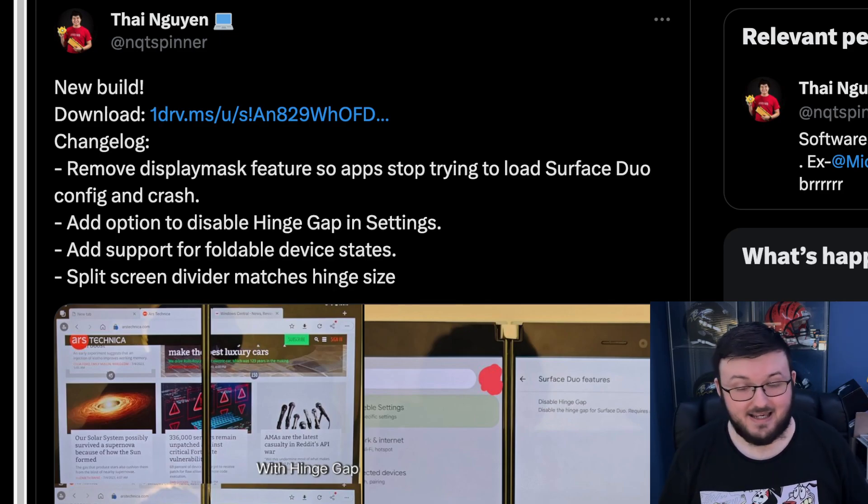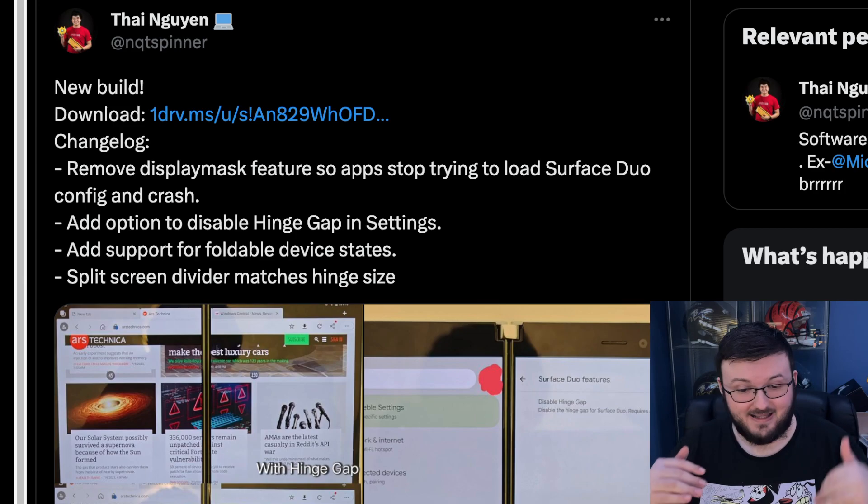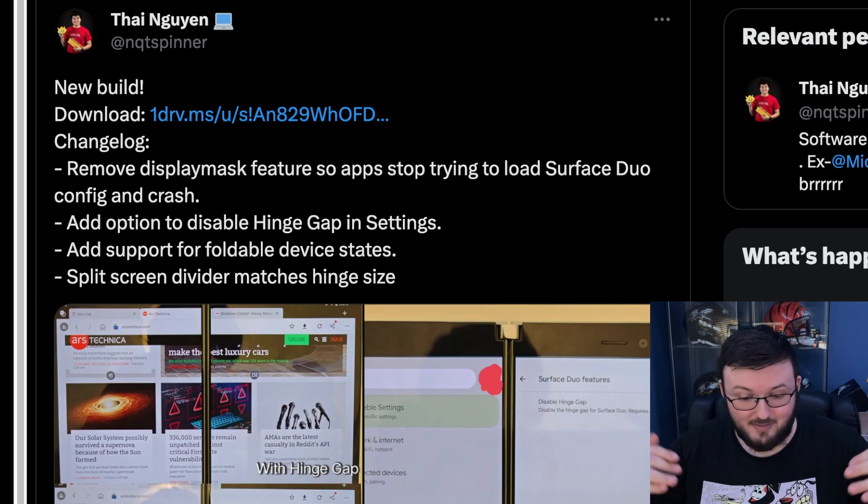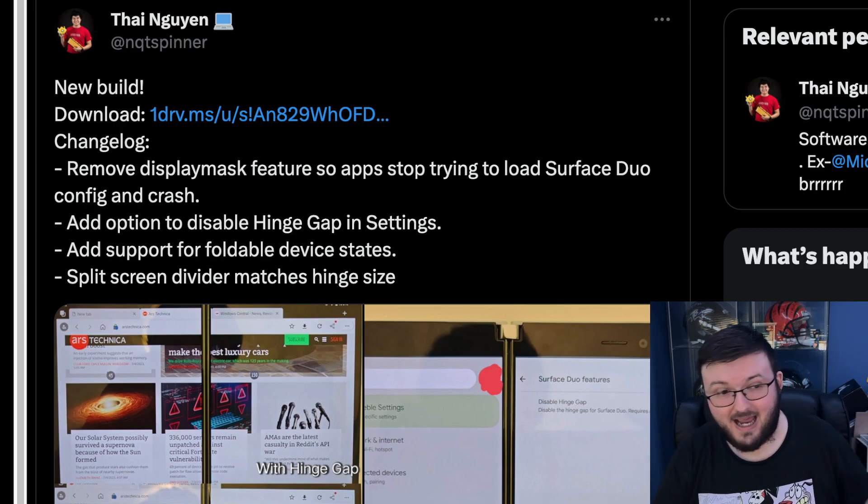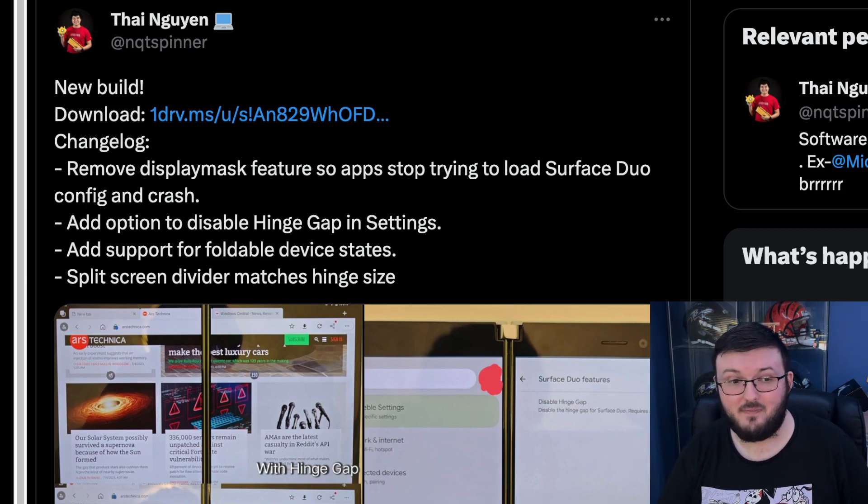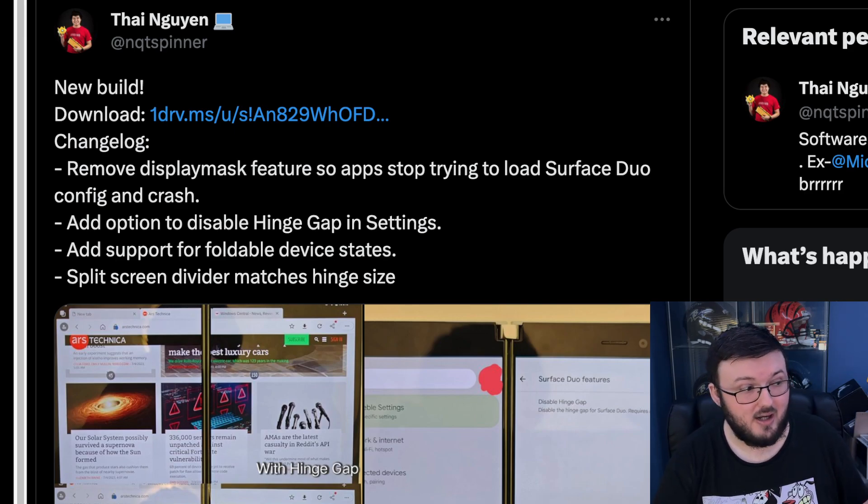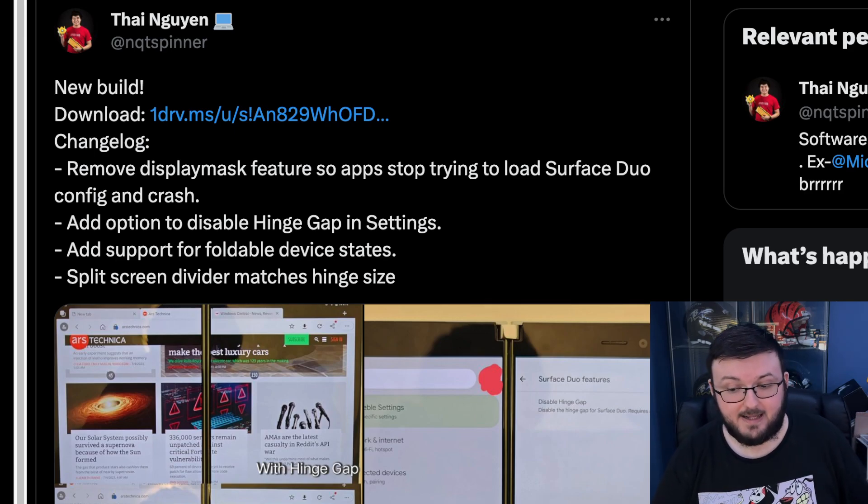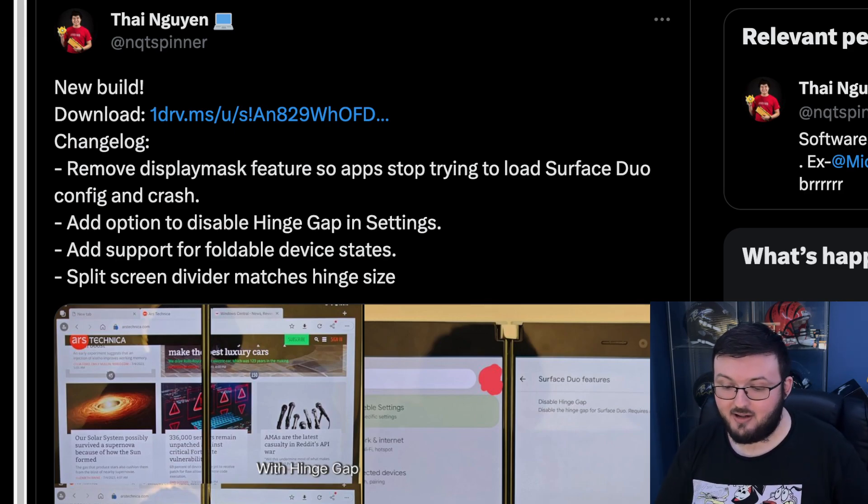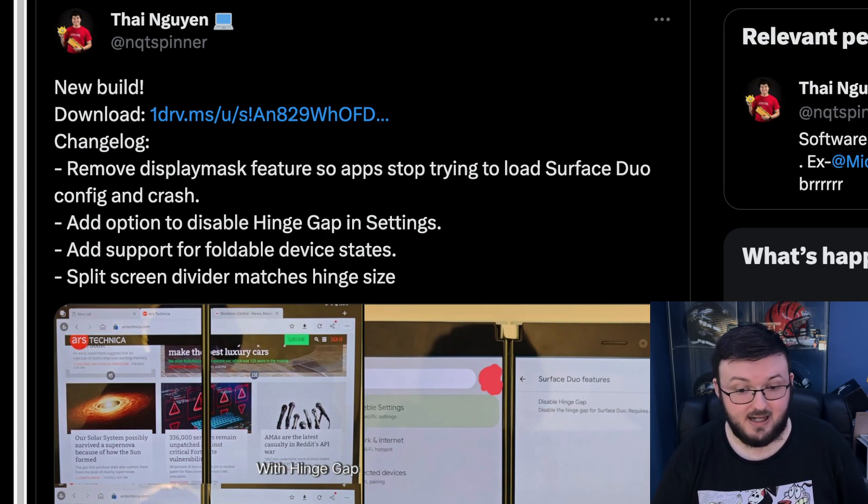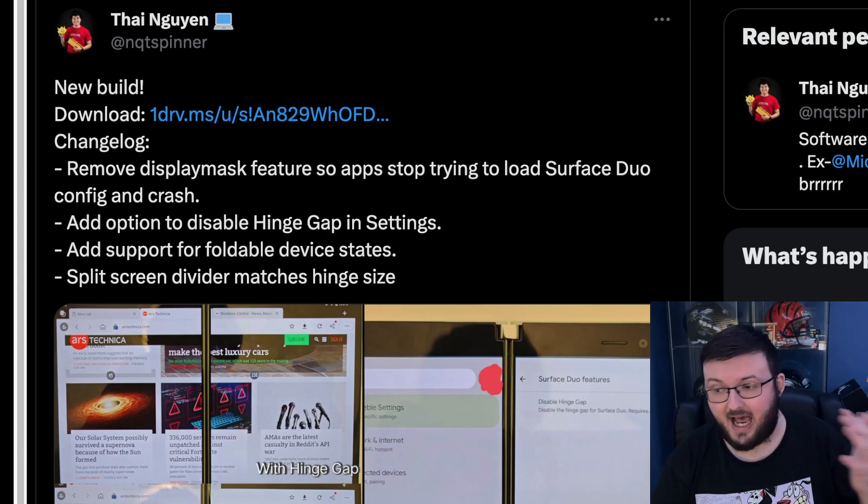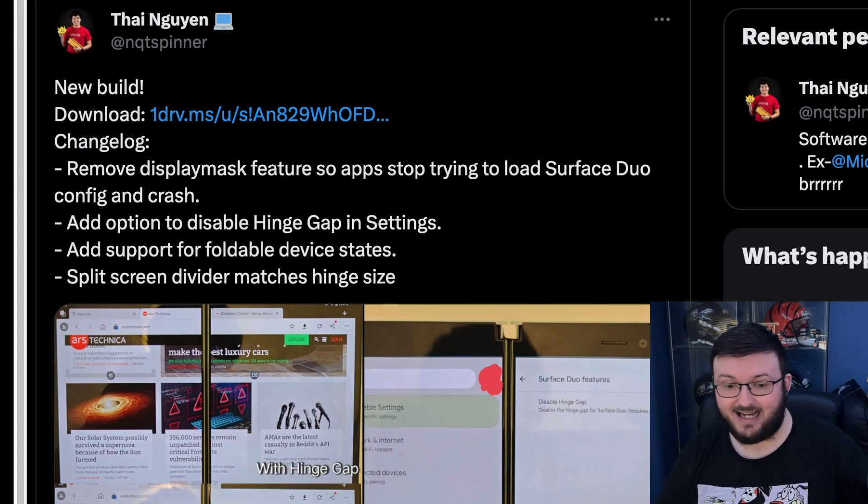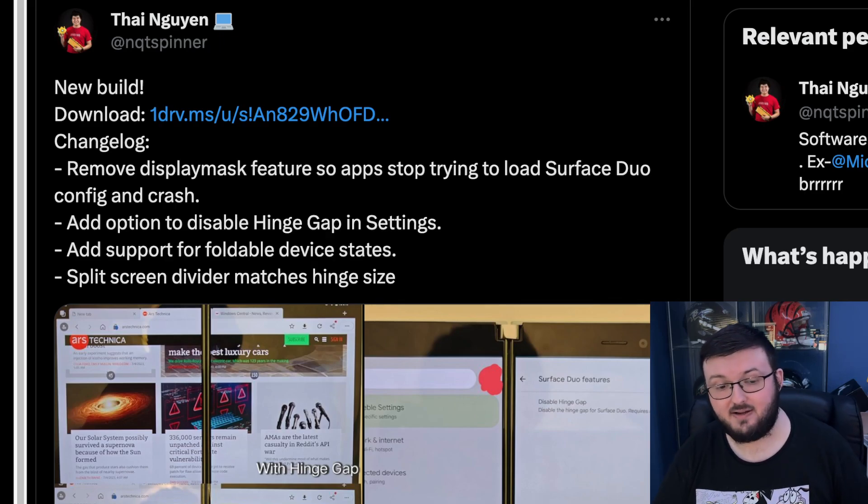And as long as he can continue to build this and continue to push out updates, we're going to have a pretty workable Surface Duo 1 for the foreseeable future. And especially with Microsoft kind of canning the operation behind the Surface Duo 1, to have someone actually continue to work on this device.